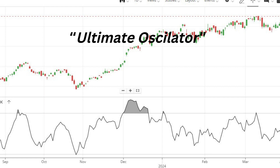In this guide, we delve deep into the workings of the Ultimate Oscillator, uncovering its intricacies and how it can be effectively utilized to enhance trading strategies. At its core, the Ultimate Oscillator is a momentum oscillator that blends the concepts of divergence, overbought and oversold conditions.